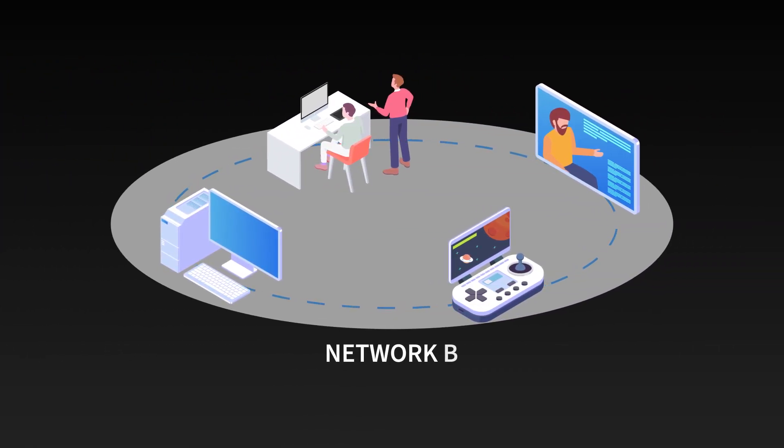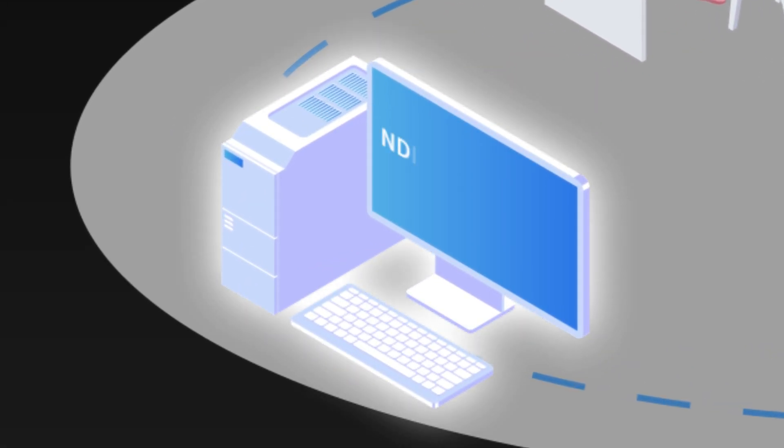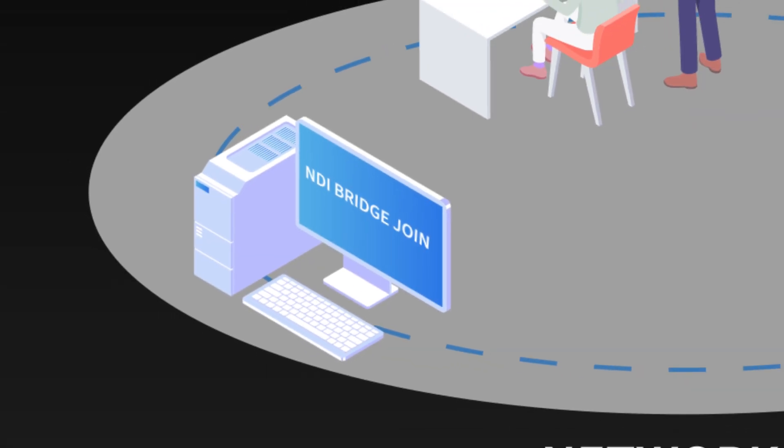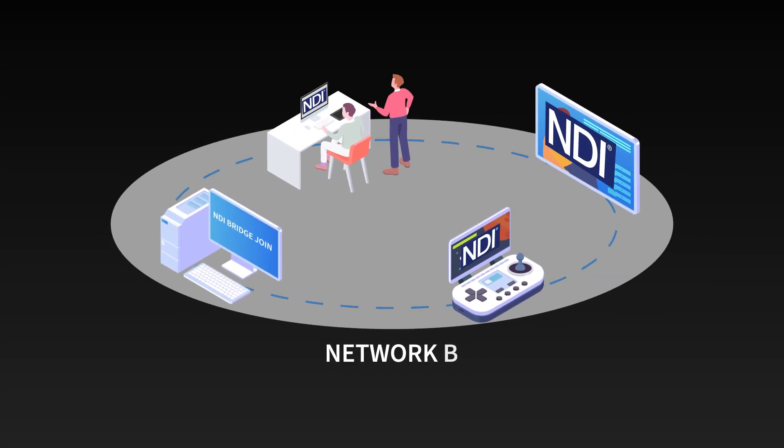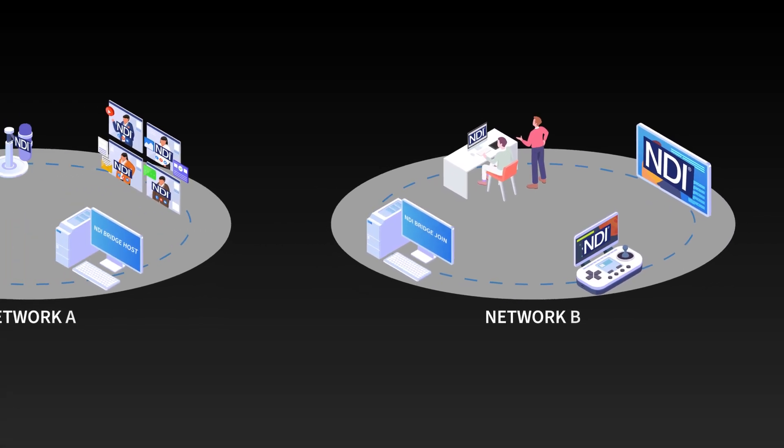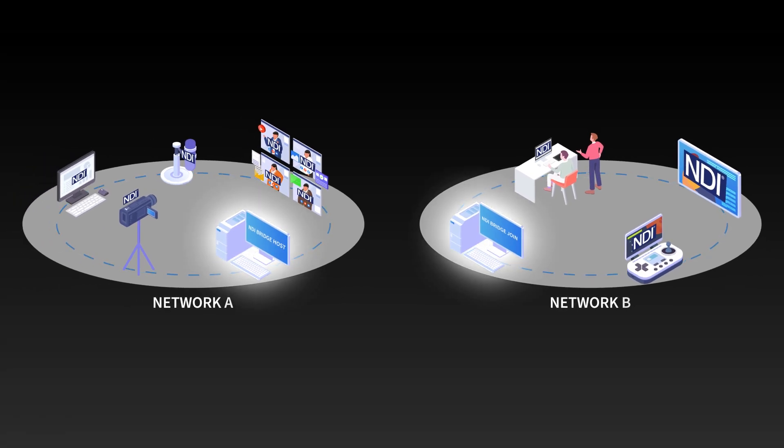NDI Bridge is run on one system in join mode. It also looks at the NDI signals on its network and references those signals. The host system on network A makes itself available for connections and the join system connects to the host.